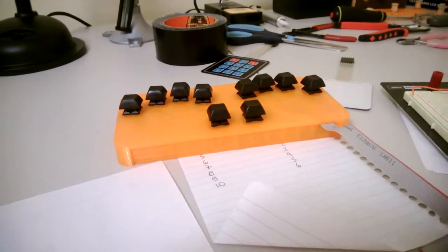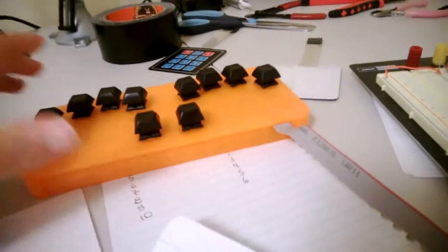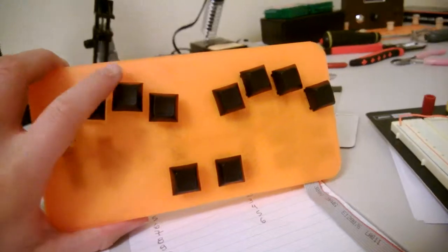Hello, YouTube. Today, I would like to show you a project I'm working on, a Perkins-style Braille keyboard.